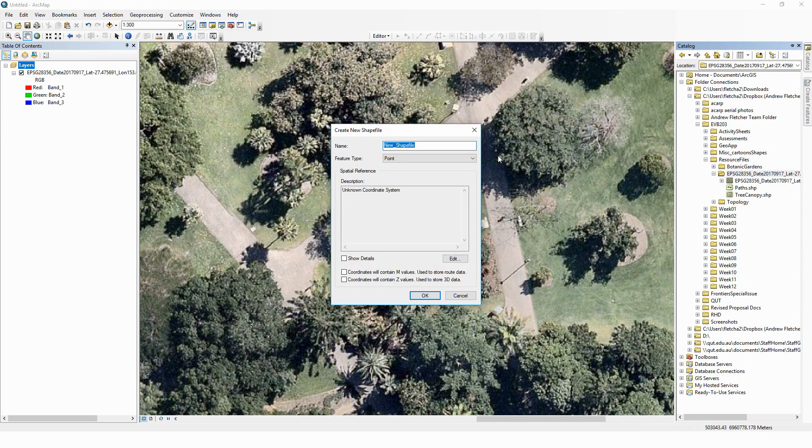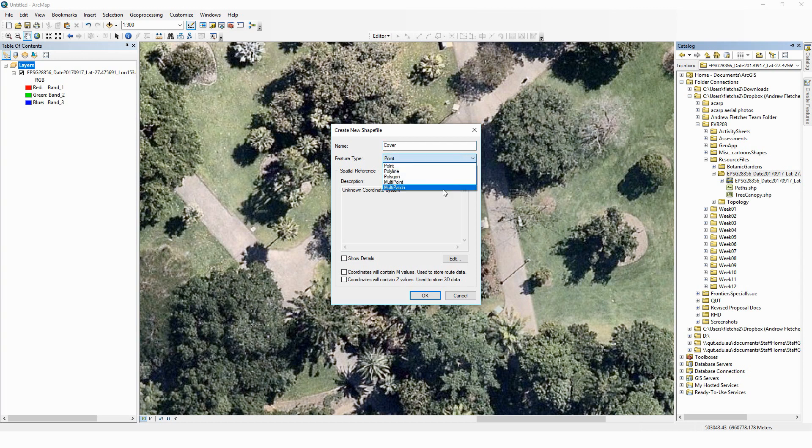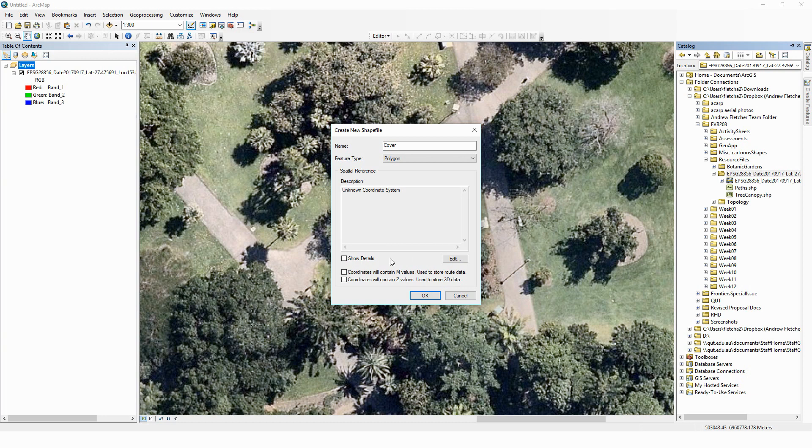In this case, I'm going to call this 'cover' and we're going to be creating polygons because we're interested in the properties of area and perimeter. We want to know the boundaries and how much cover there is in grass, garden beds, paths, and tree canopies, for example.